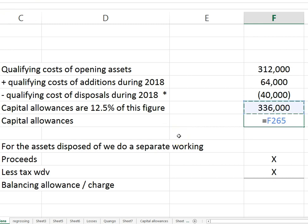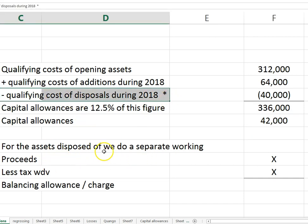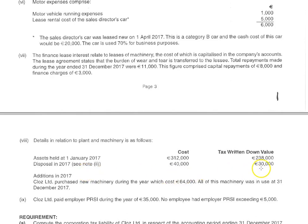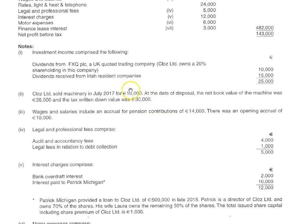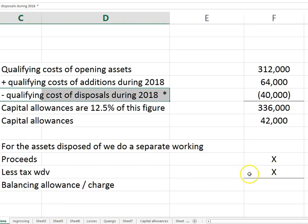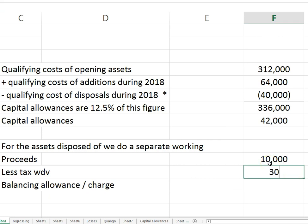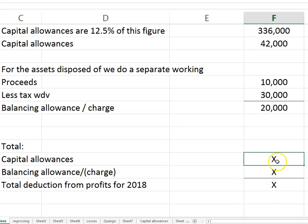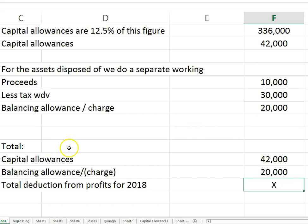Capital allowances are one-eighth of 336, giving 42,000. Then for the disposal we do a separate working to see if there's a balancing allowance or charge. The tax-written-down value is given as 30 and the proceeds are 10. We don't care about the net book value — that's an accounting figure. The asset was sold for less than its tax-written-down value, so Revenue will give an additional 20,000 of allowances because the allowances didn't reflect the drop in value.